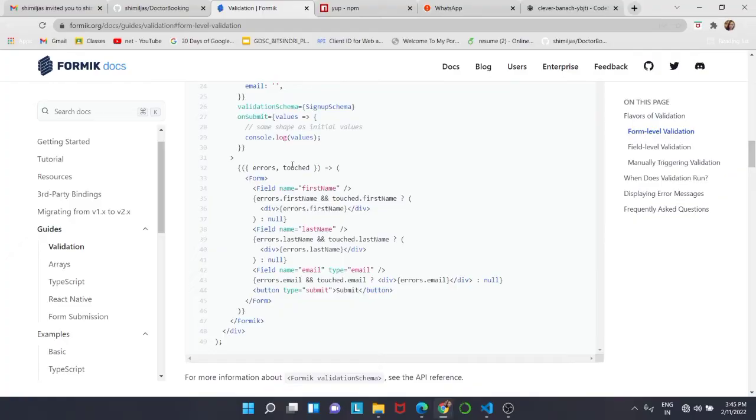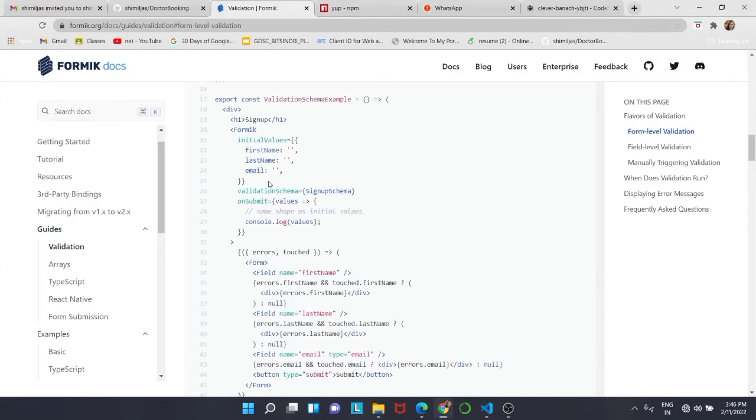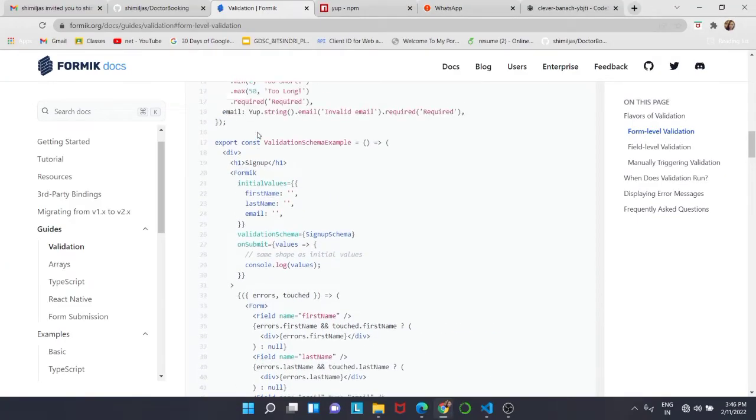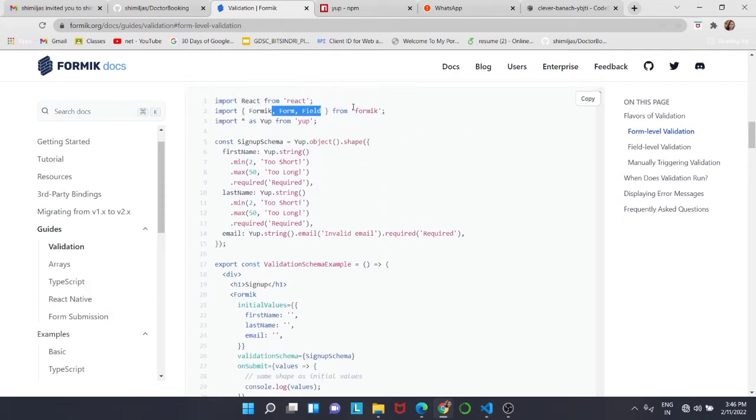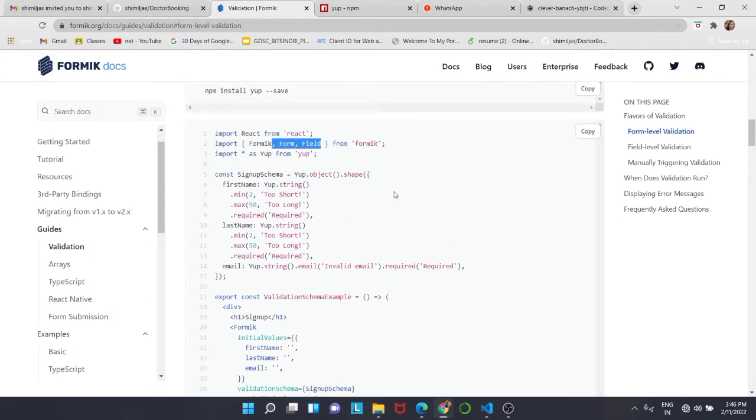You can look at the official documentation of Formik. As you can see here, I have form level validation, so we are going to use this for our video today.